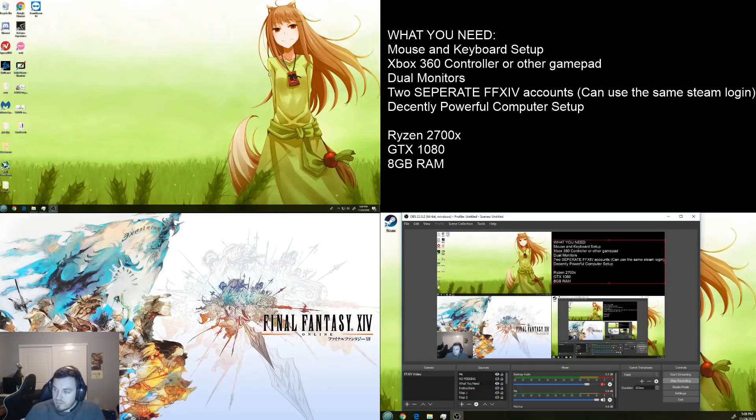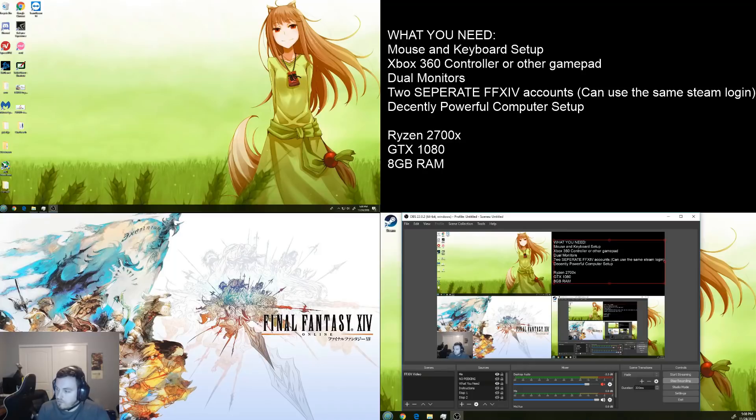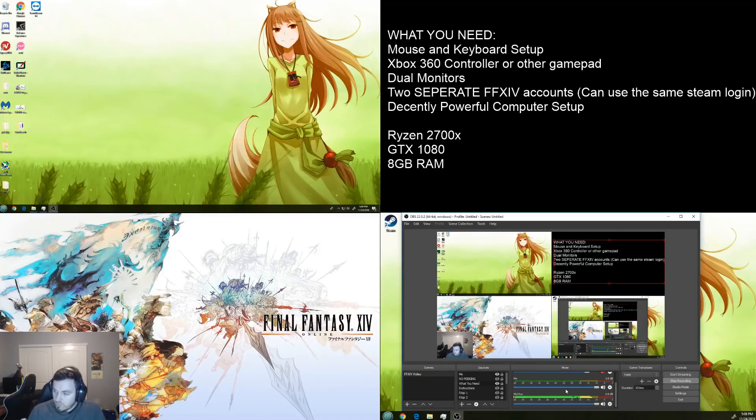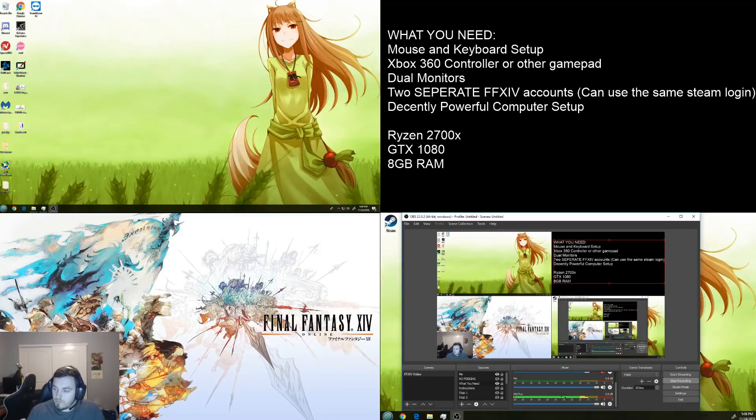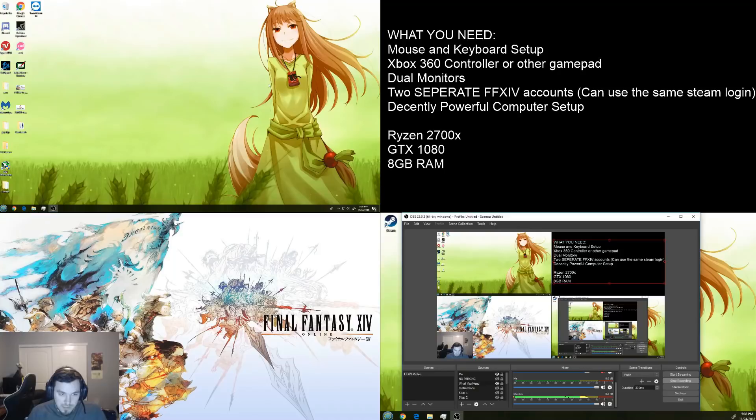So, more or less the first thing is what you're going to need. You're going to need a mouse and a keyboard. You're going to need an Xbox 360 controller or just any other controller that would work. You need two monitors. These monitors don't have to be the same. They could be different resolutions or whatever.